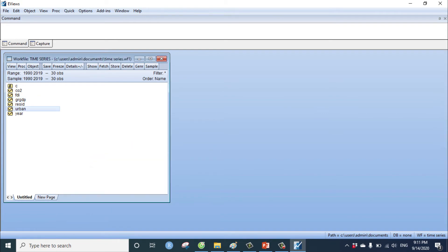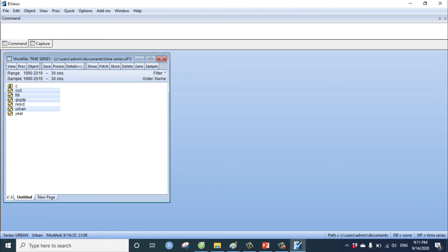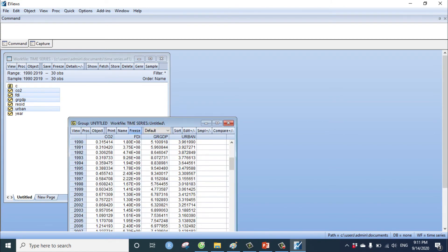You can view all the variables by control and click right. Open as group.